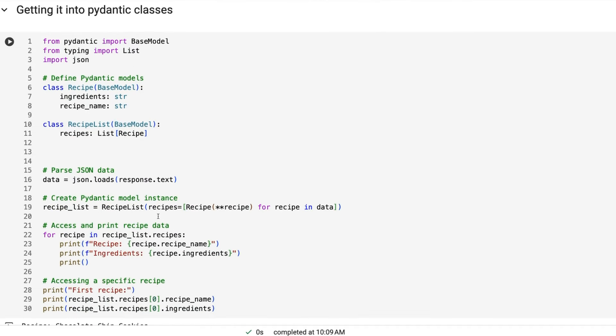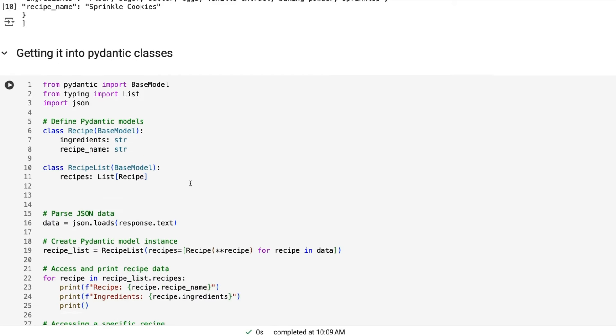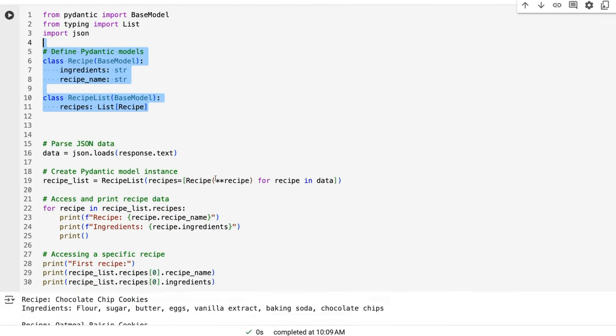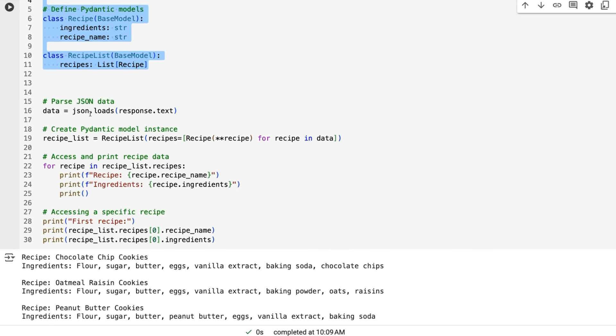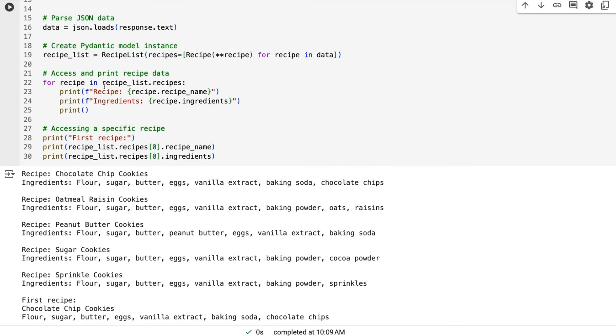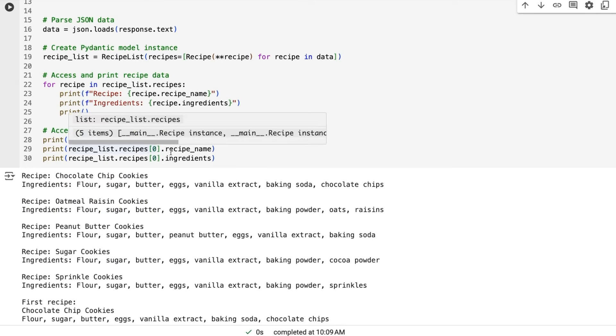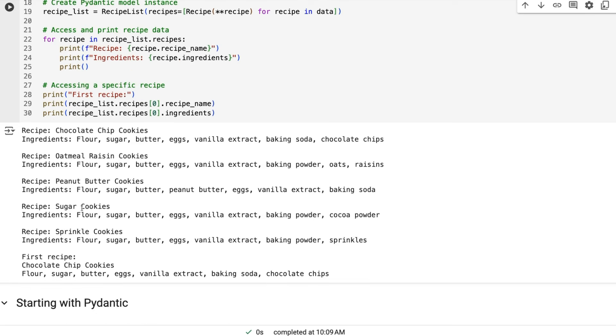Let's just have a look with the pydantic classes. So if we just take the same thing that we had here and we make some pydantic classes out of this, what we can do is we can take that response that we got back, load it up as JSON, and then just run it through and put it into our pydantic classes that we've got there. So now we can basically access each one where we can just pick out from the list of recipes, the first one, print out the name, print out the ingredients, et cetera, and go through that.